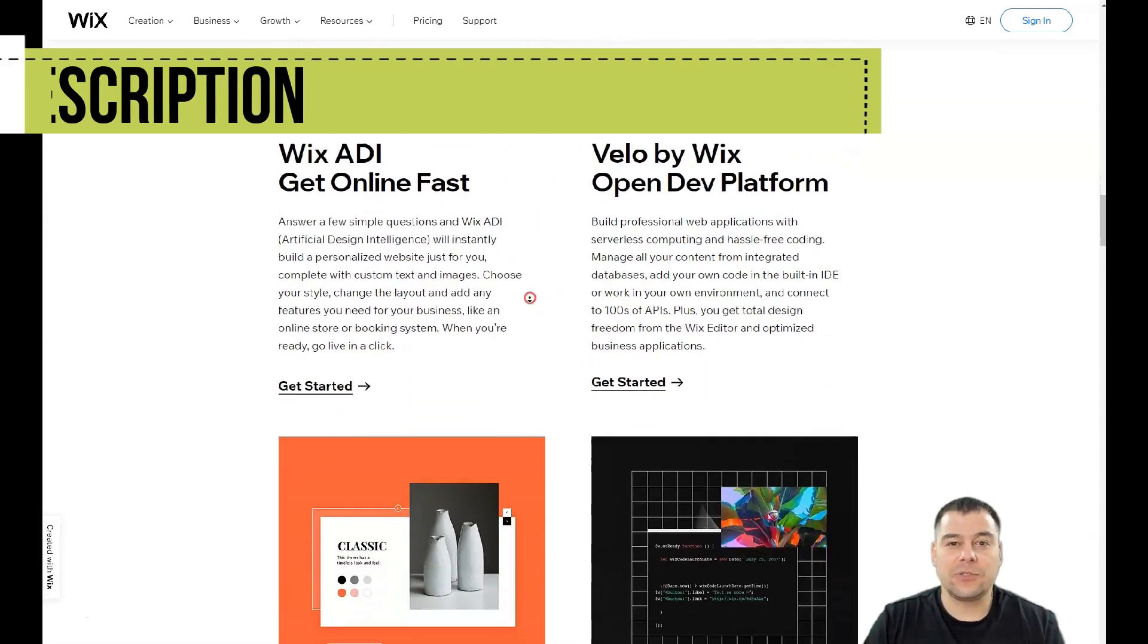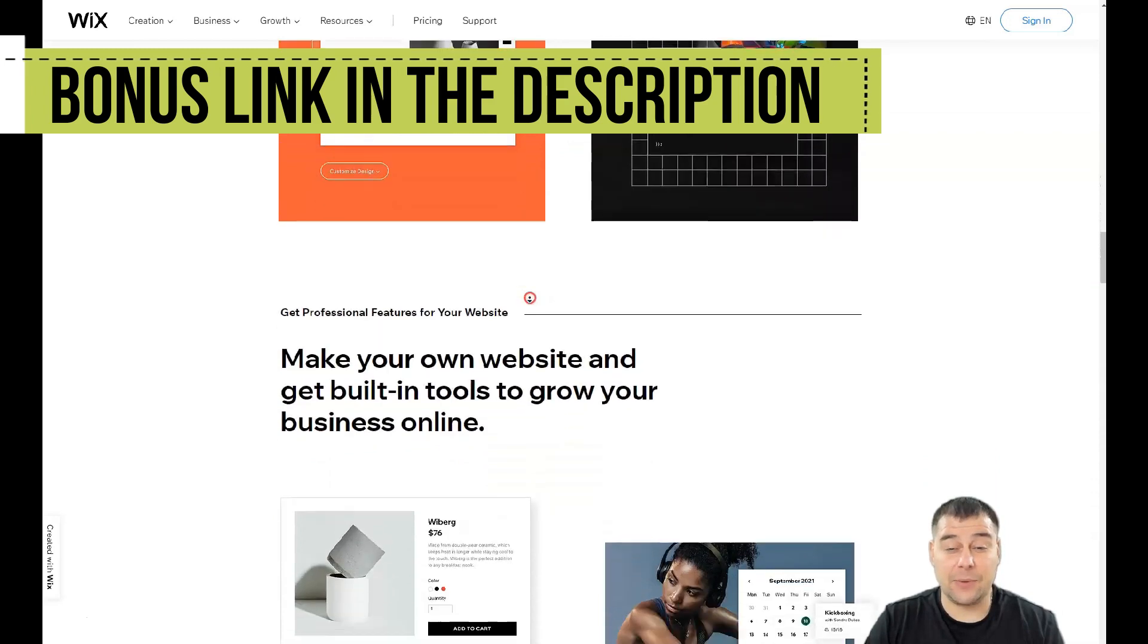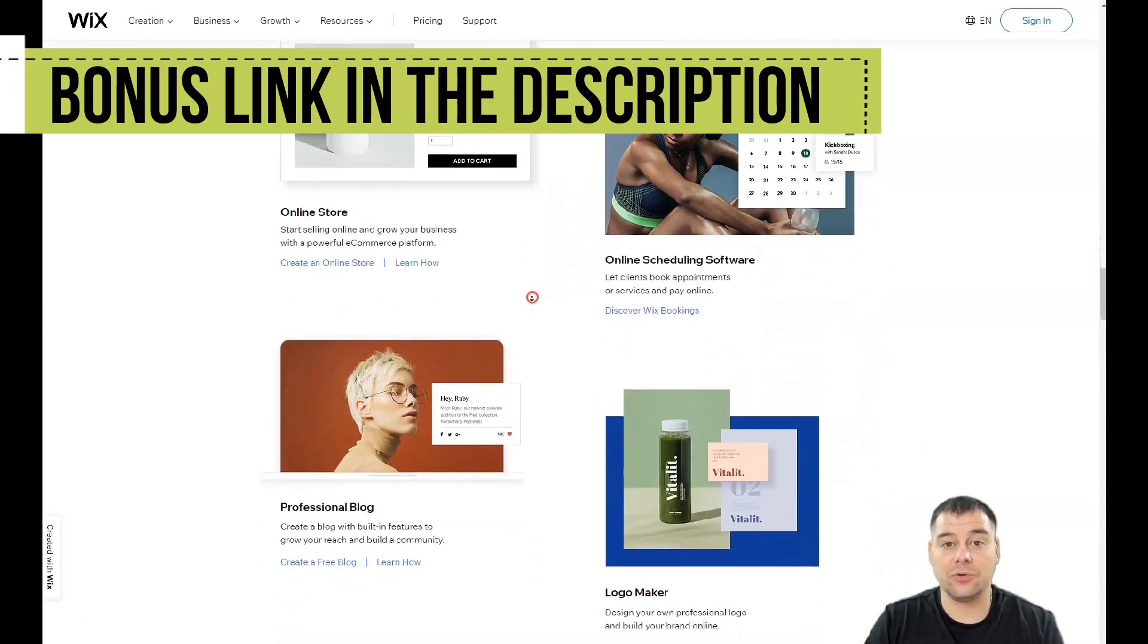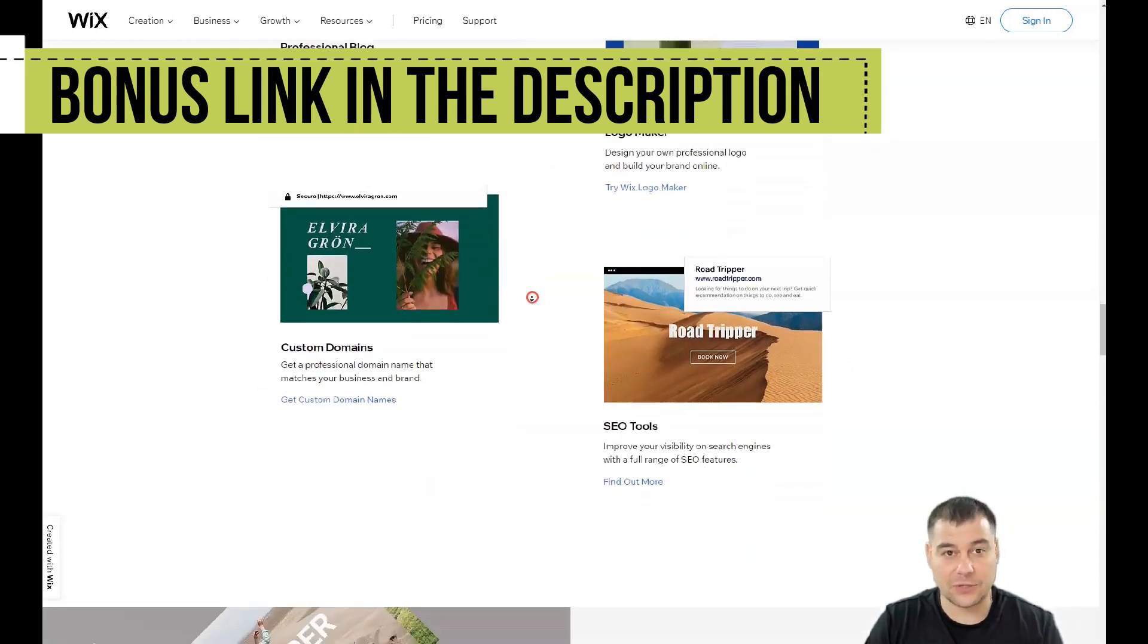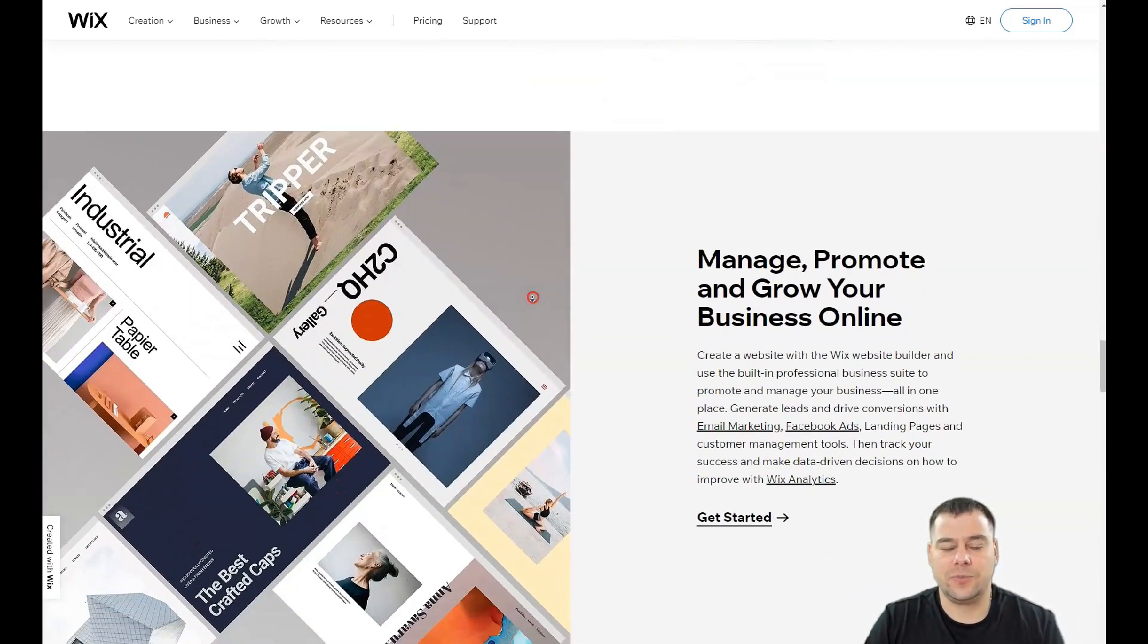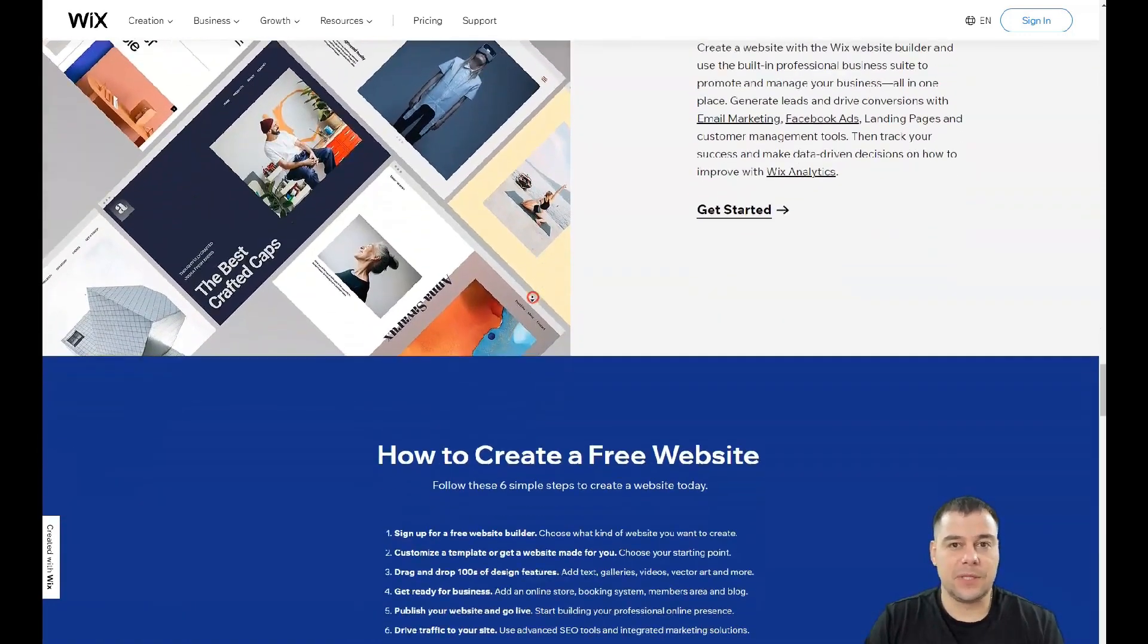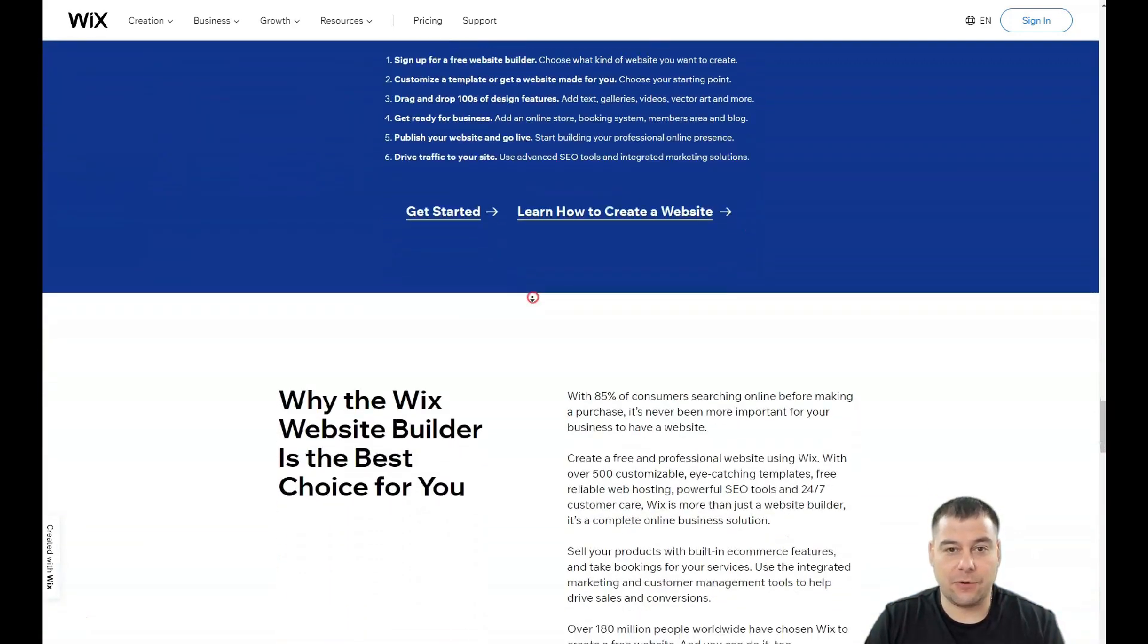In this video I want to show you the Wix platform, a powerful and reliable tool to build your own landing page or website really fast and without extra effort. You just need to follow small steps to log in and sign into this platform.